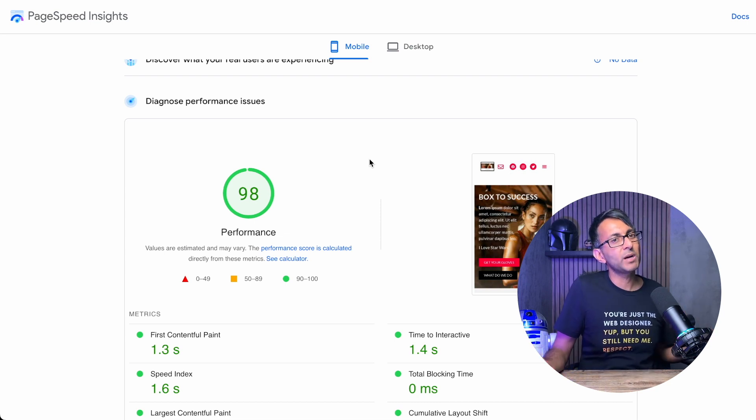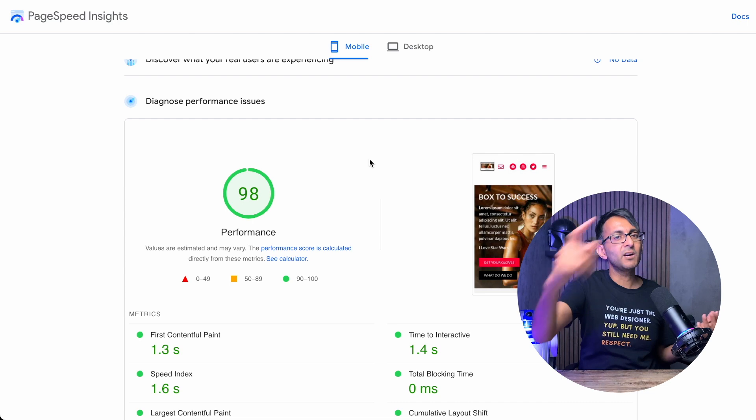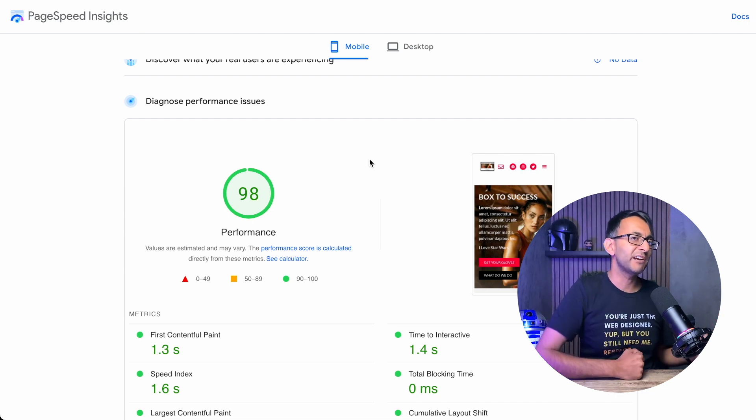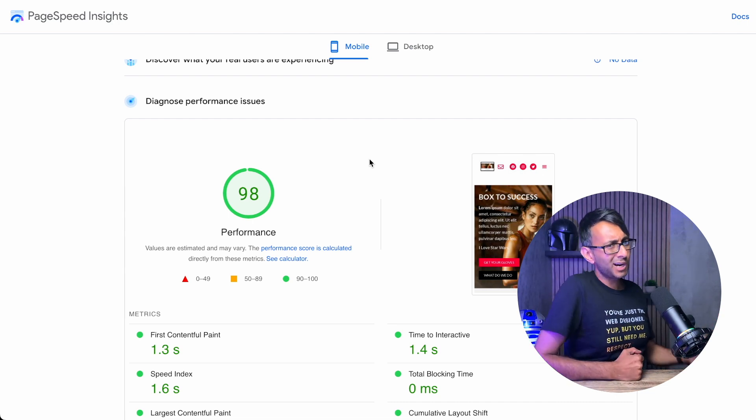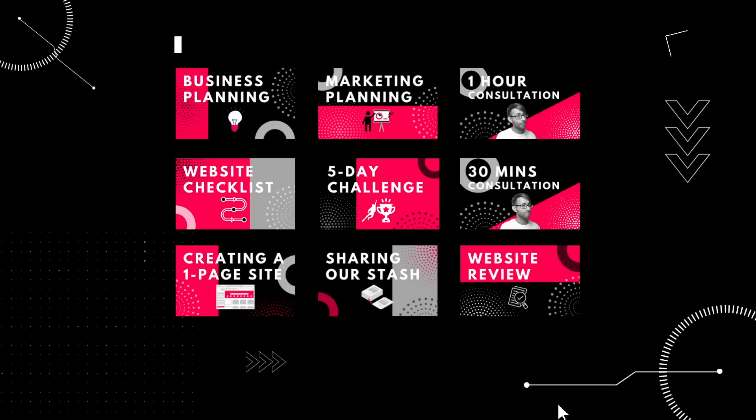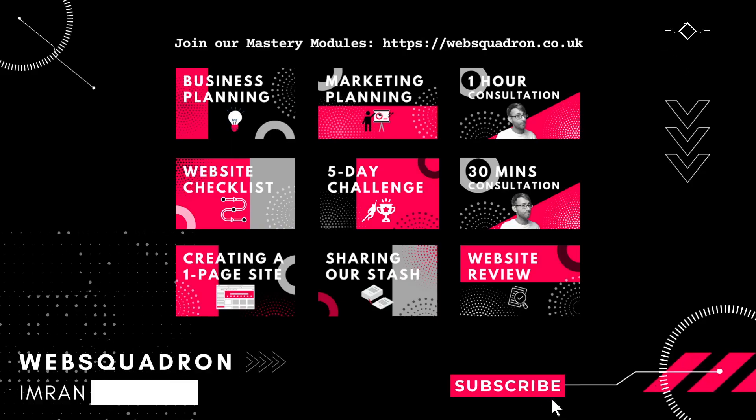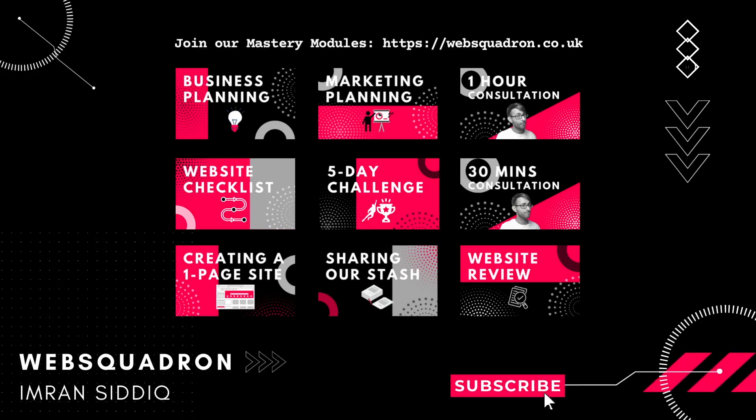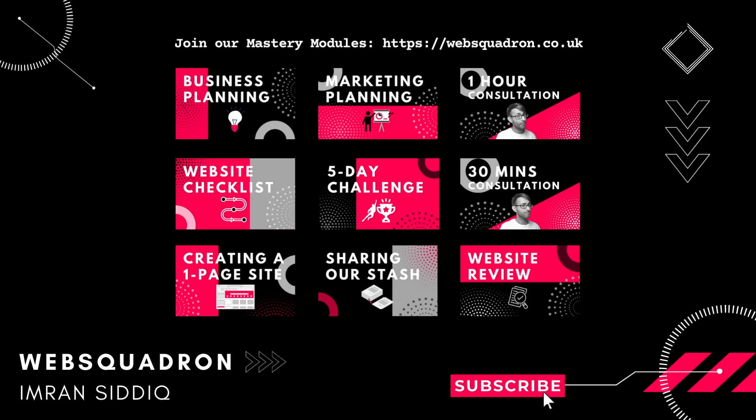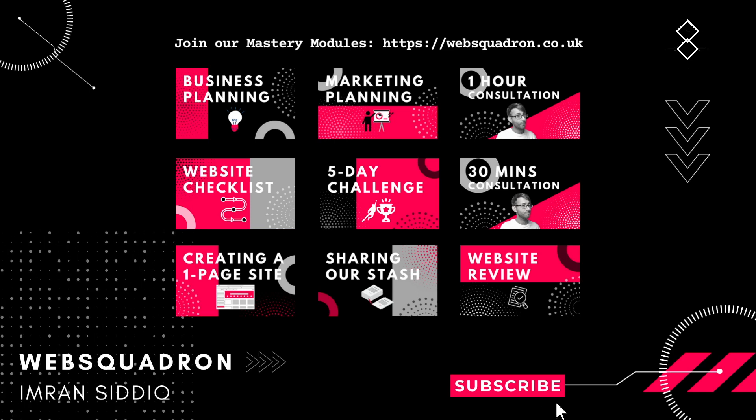Hey, I'm Imran from Web Squadron. I hope you like, subscribe, share, and follow. I'll see you. Never break, always fight, never quit, do it right.